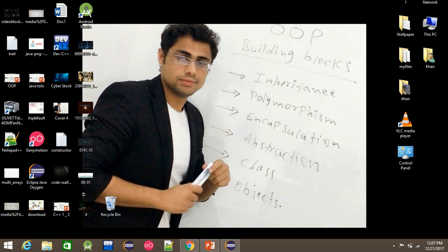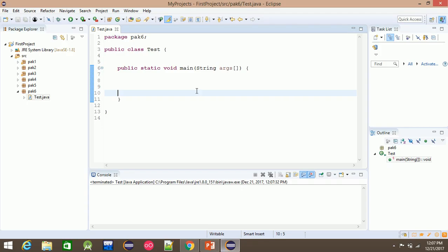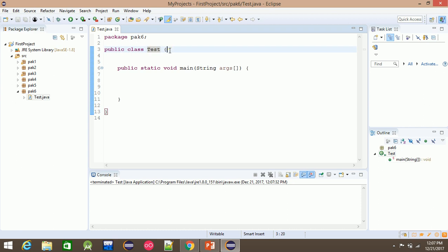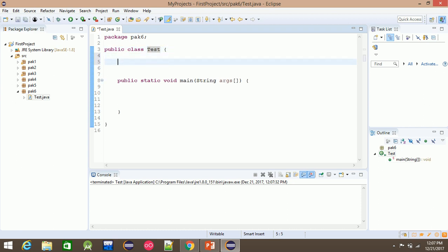Bismillahirrahmanirrahim. Hello, I'm going to talk about Constructor. Constructor is a test class. I'll add a parameterized constructor in this video.